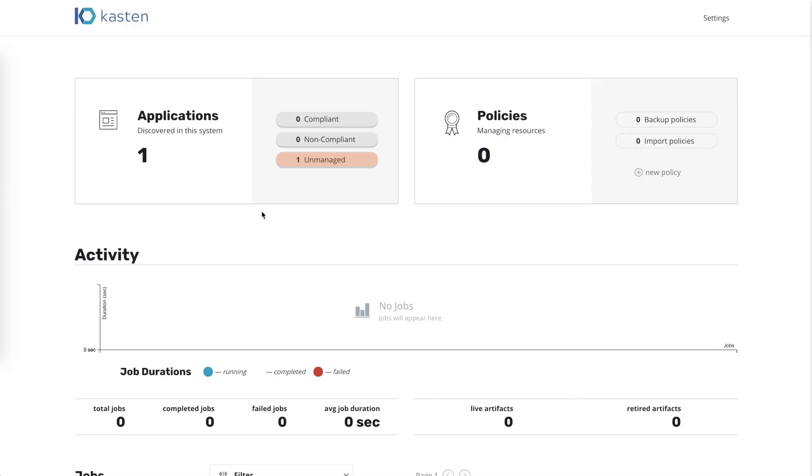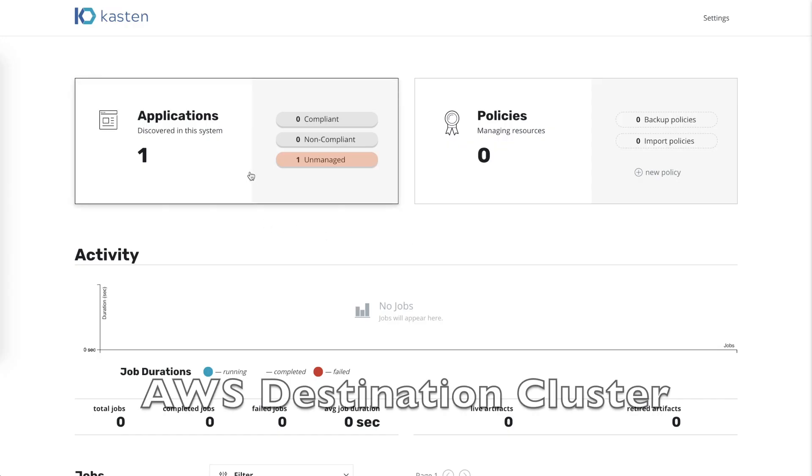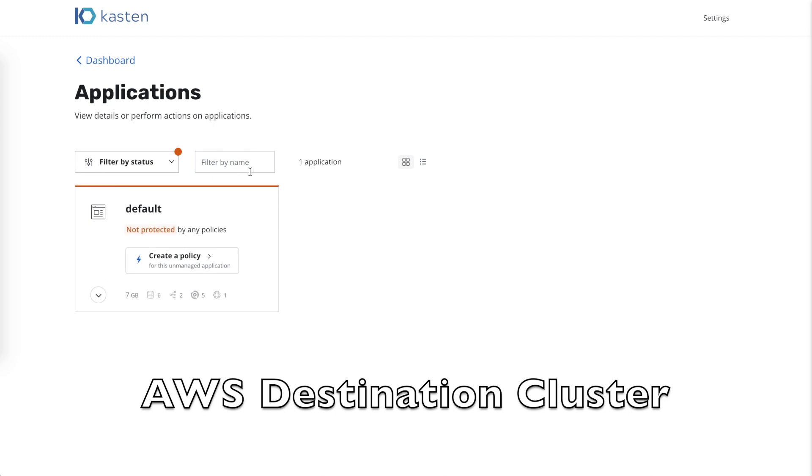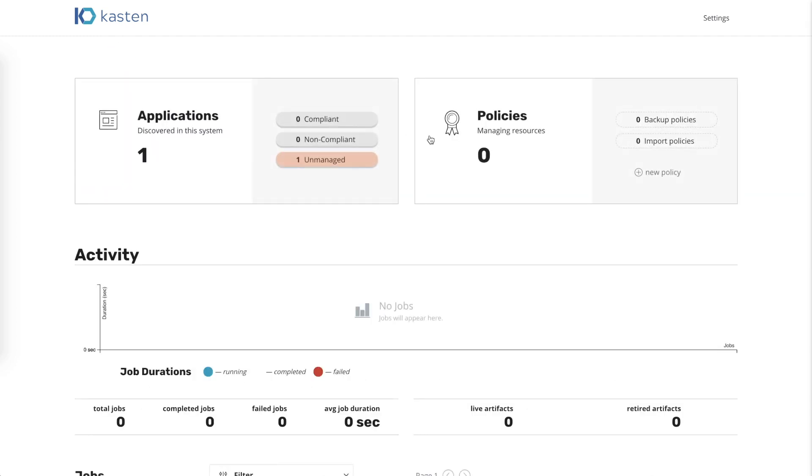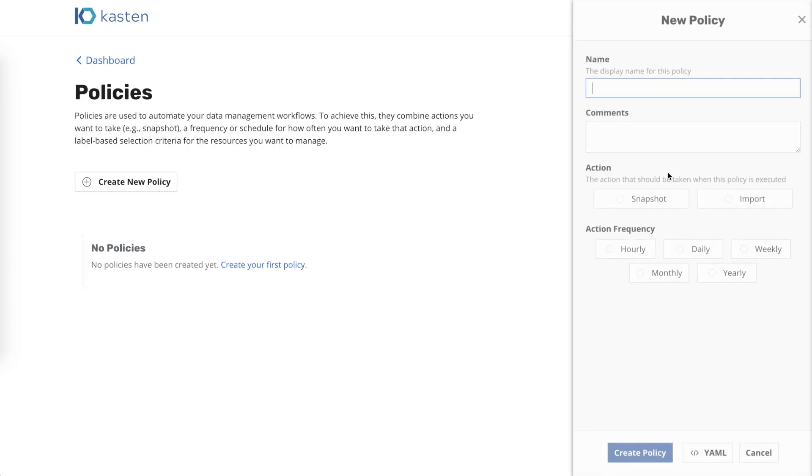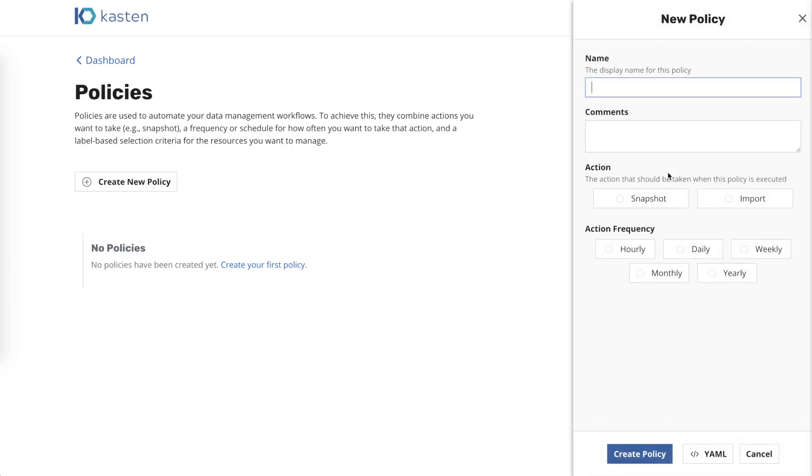The destination cluster, which is running on AWS, currently does not have GitLab running on it. To bring the version of GitLab that we exported from the source Google cluster, we will create an import policy, give the policy a name, and then select the import action.